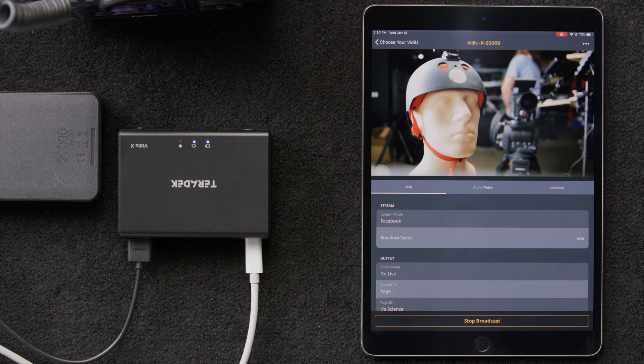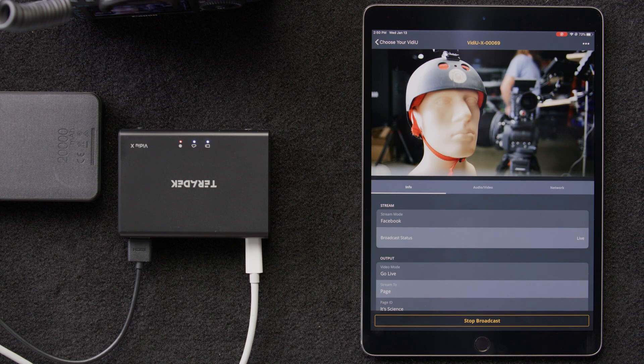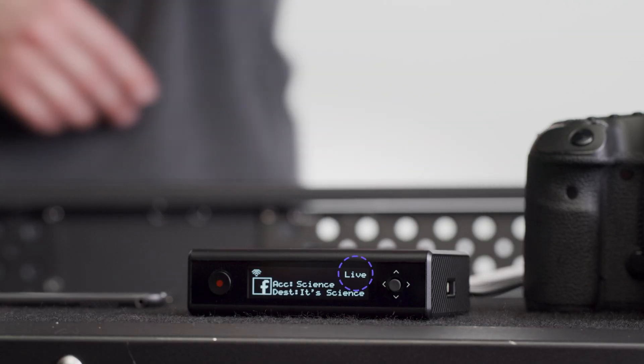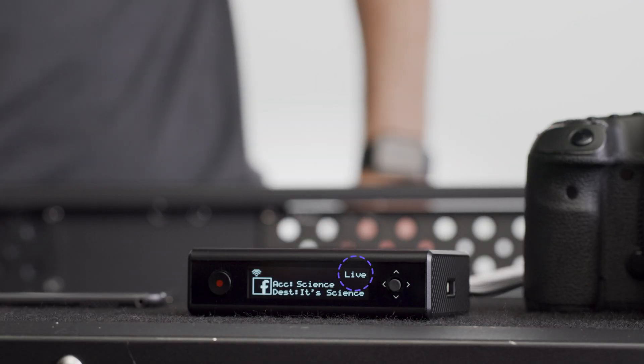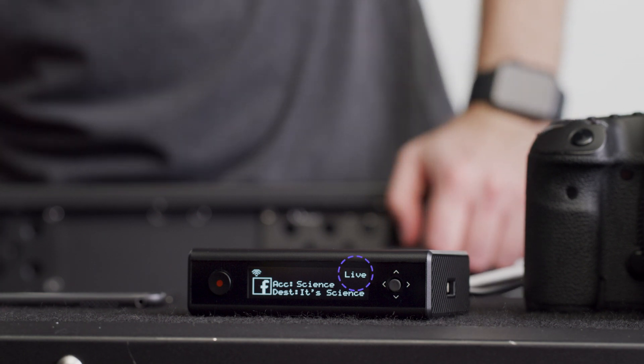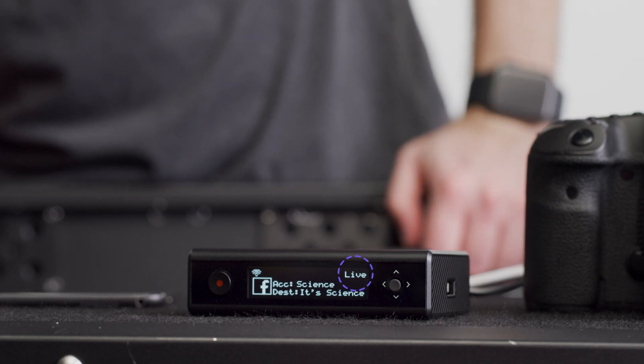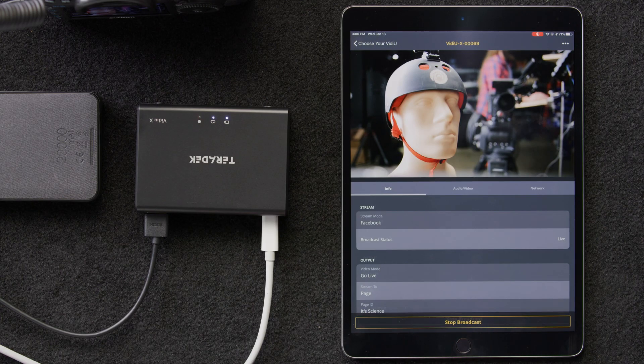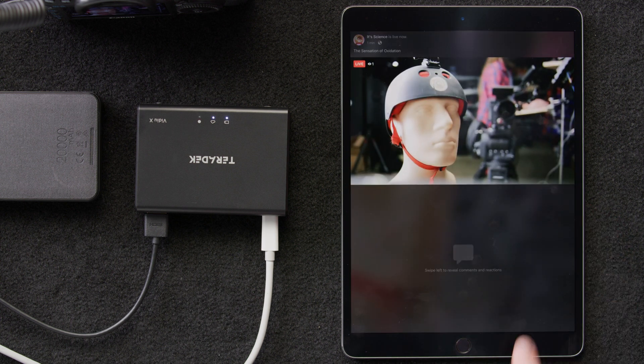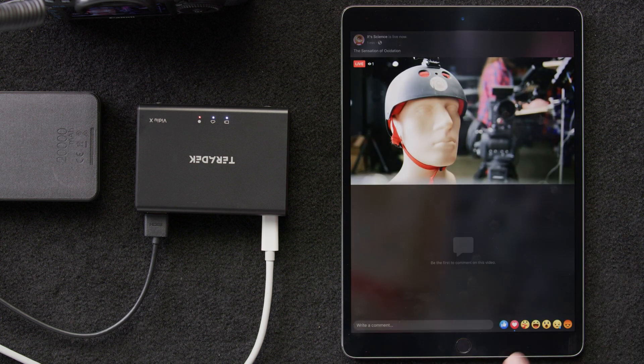Also, the Live icon on top of the device is flashing red, and our front OLED tells us that we're live. So, three different indications to let us know we're live. Now, let's jump over to Facebook and see what our stream looks like. And it's looking fantastic.